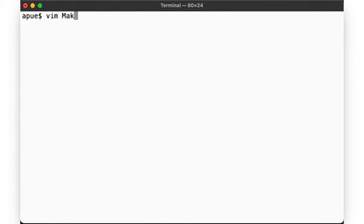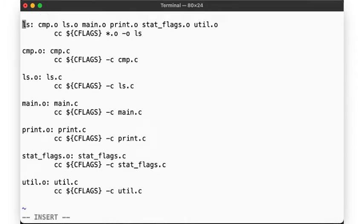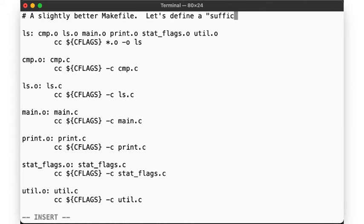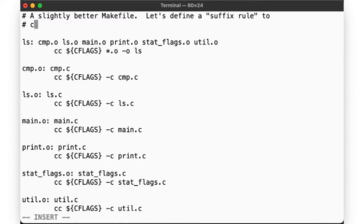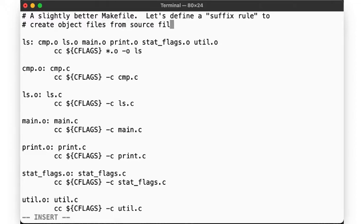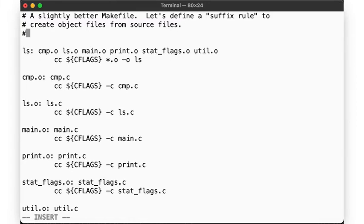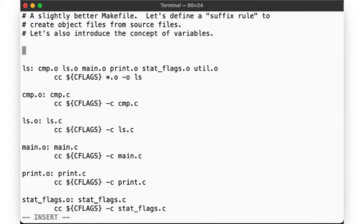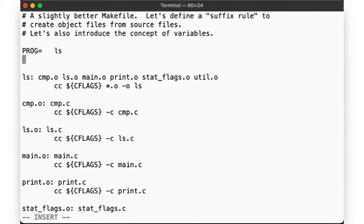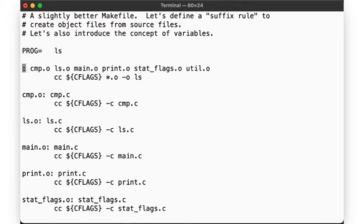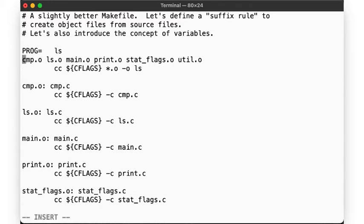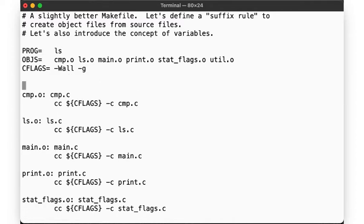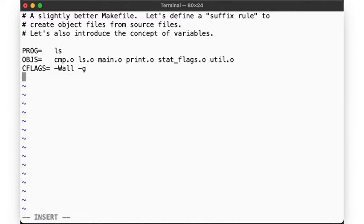But our makefile still feels rather clumsy. Here, look at all this repetition that we have here. Let's be smarter. Let's create a better makefile. To do that, we will use a so-called suffix rule, as well as some variables to show you what make can do. Like in the shell, we can assign values to variables, which, like in the shell, are written in uppercase by convention. So here we define a PROG variable to be ls. We can then define the list of object files we need as the variable OBJS. And we can define our preferred CFLAGS here.